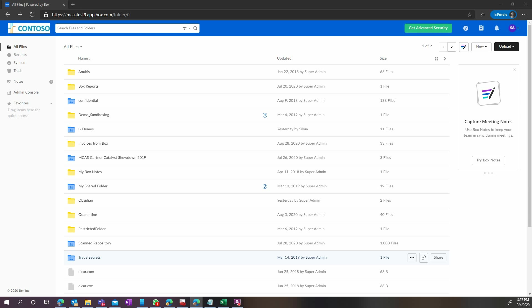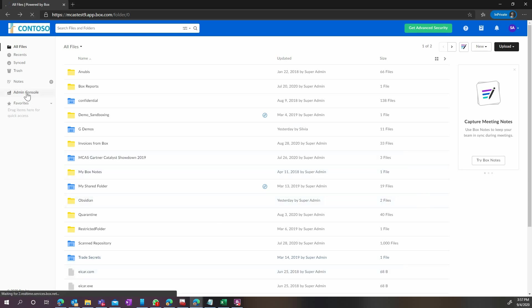Today we'll discuss how to connect your Box tenant to Microsoft Cloud App Security. By doing so, you'll be able to benefit from all the information protection and threat detection capabilities of MCAS and apply them to Box.